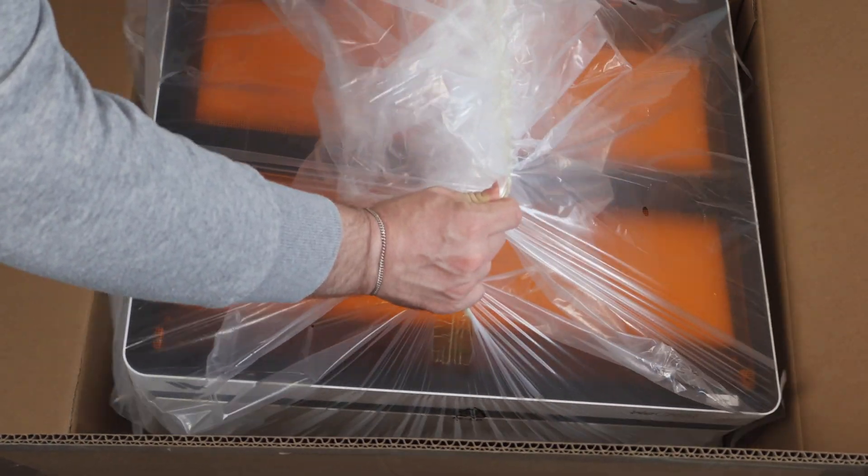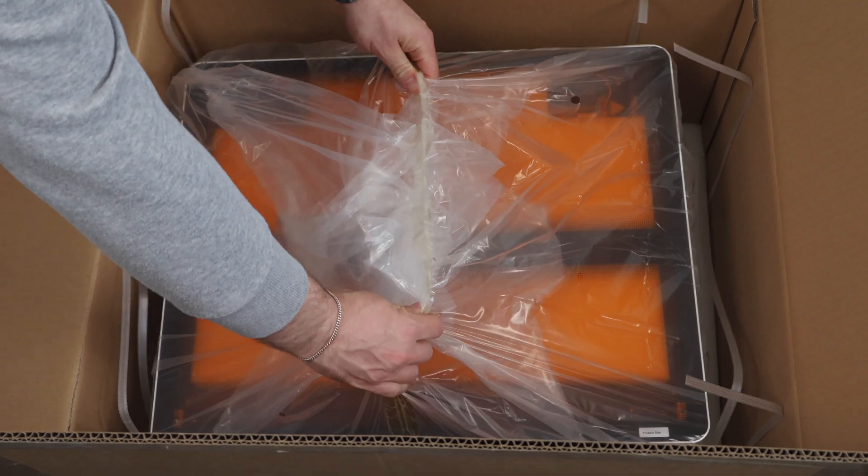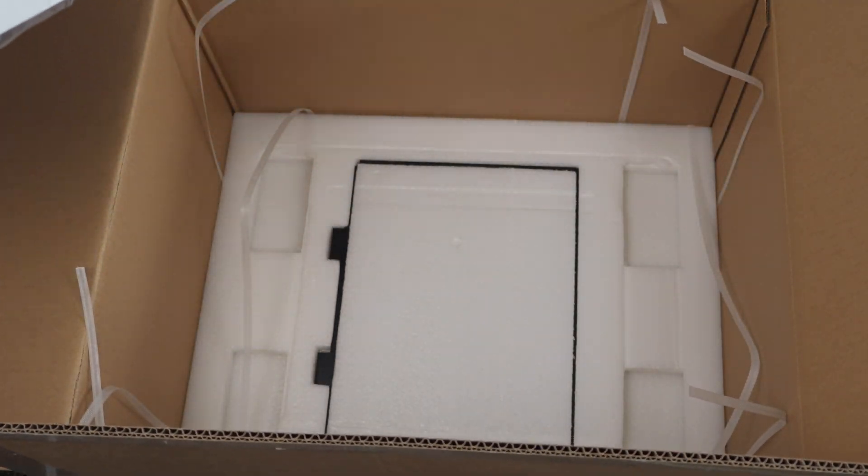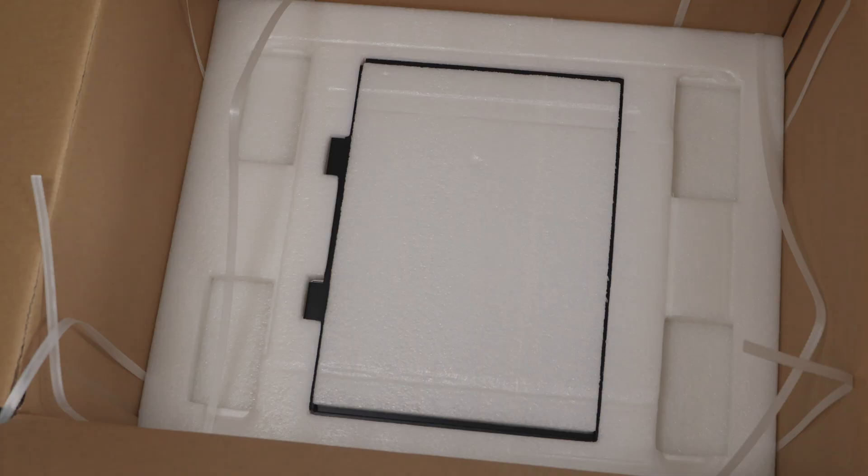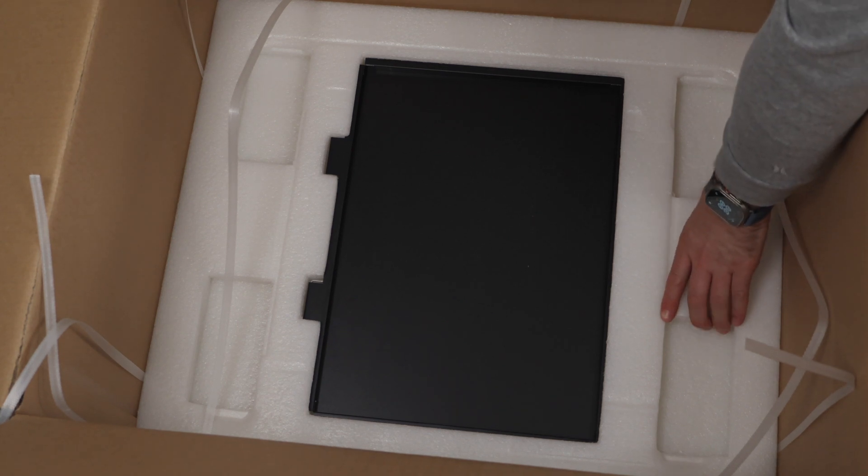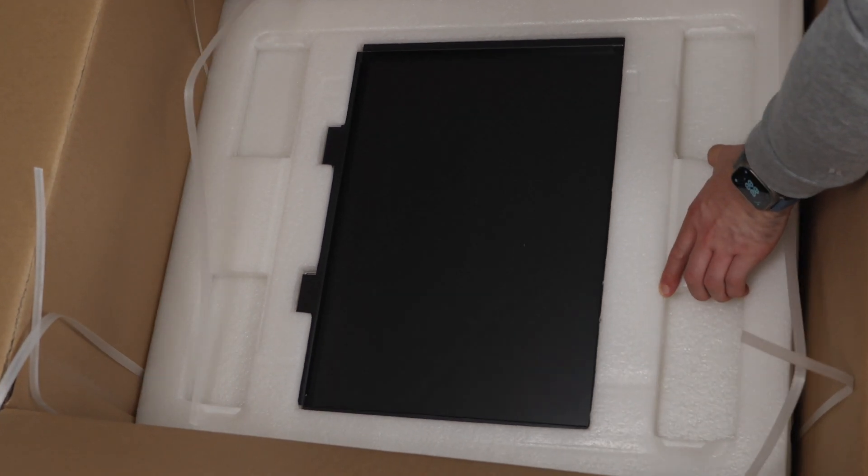As you can see, we struggled a bit with this. Below the laser, you will also find the laser bed, which is a set of two slotted metal plates.